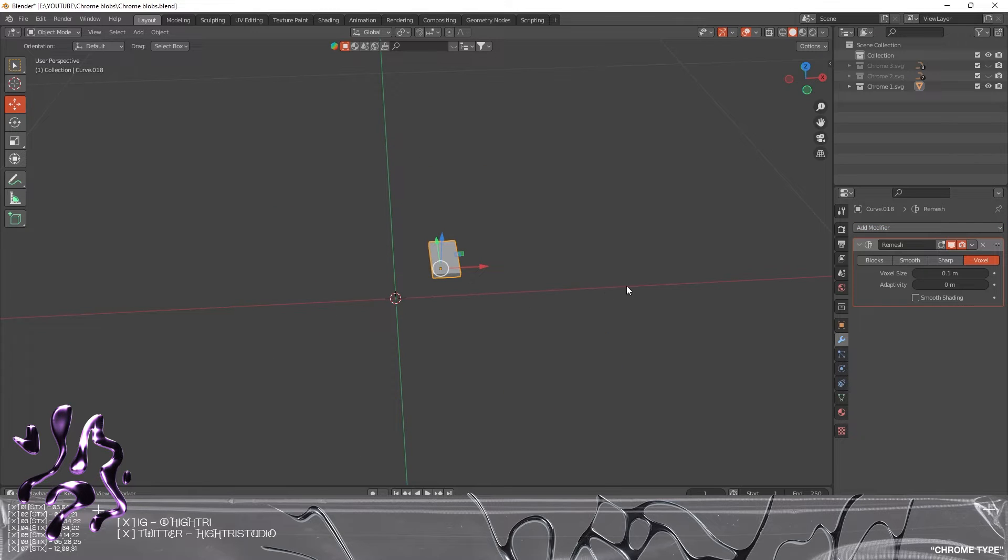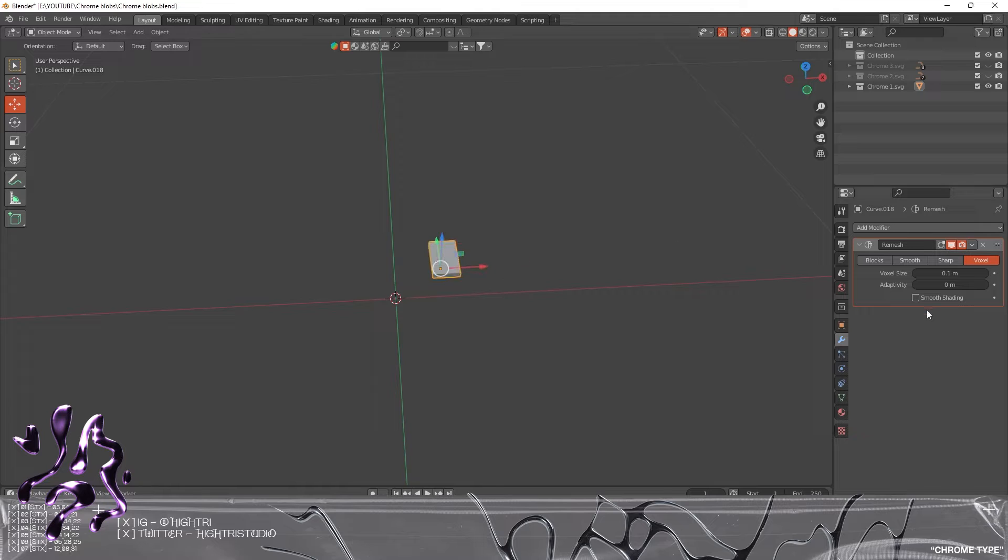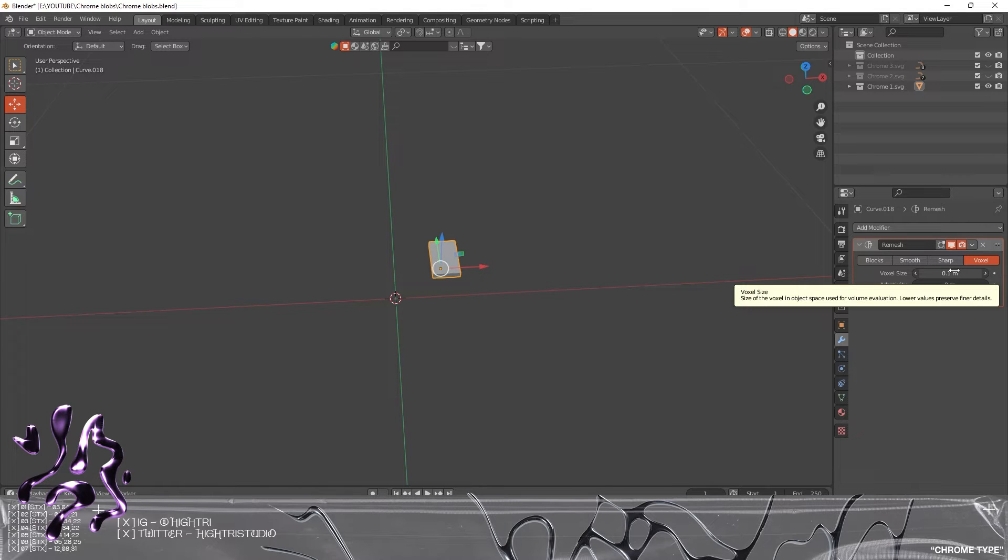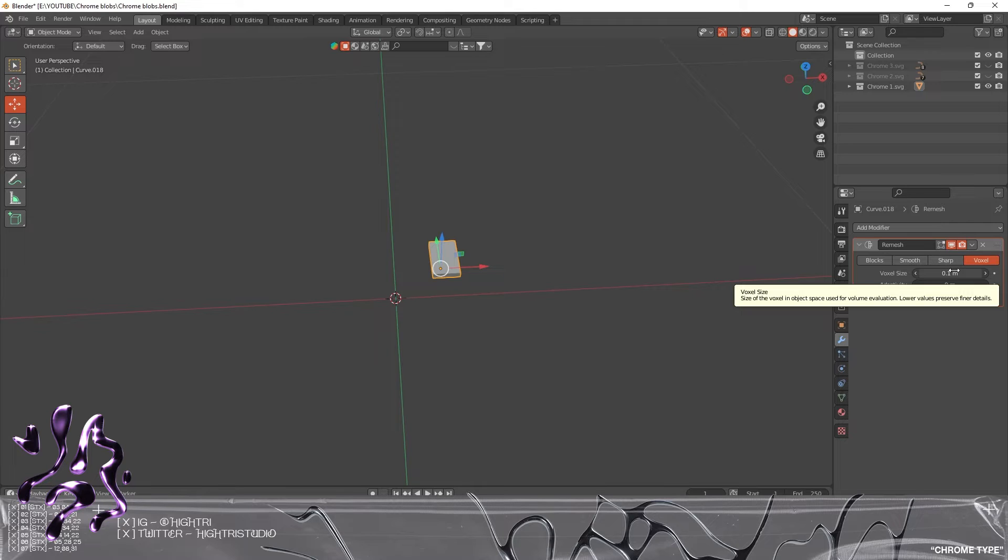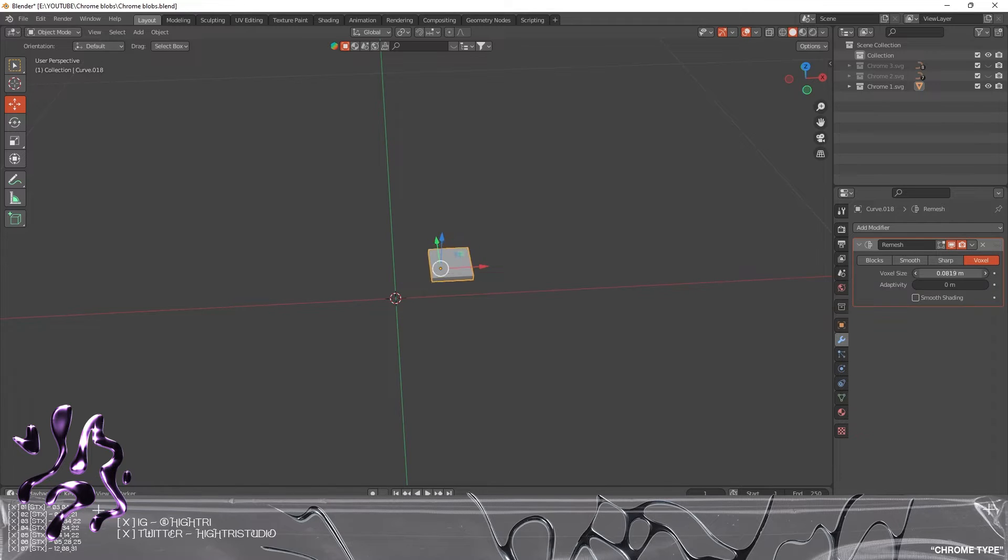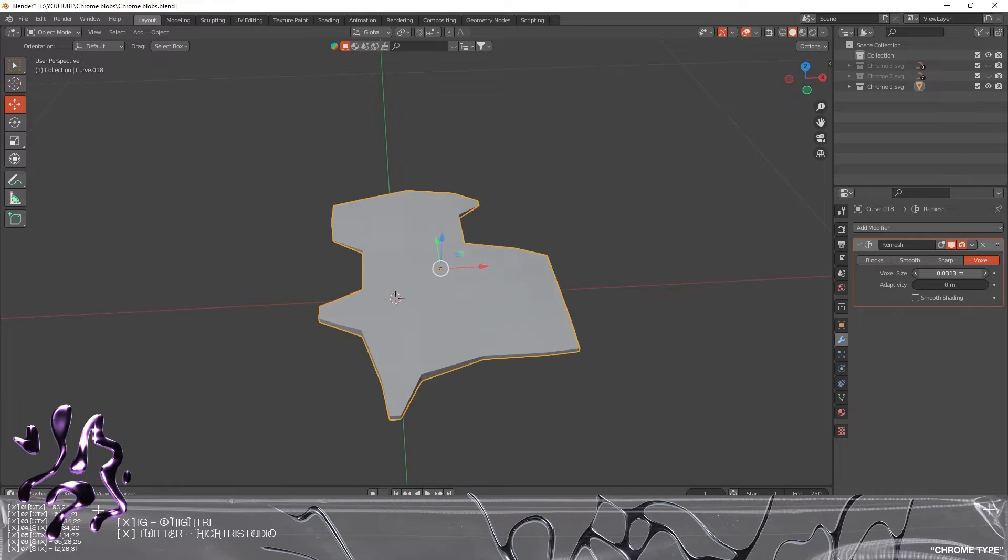We're going to the Modify section, click Add Modifier, go down to Remesh. This will happen—don't worry, this is completely fine. We're going to slowly, before you touch the slider, be very careful with this because this is your voxel size.